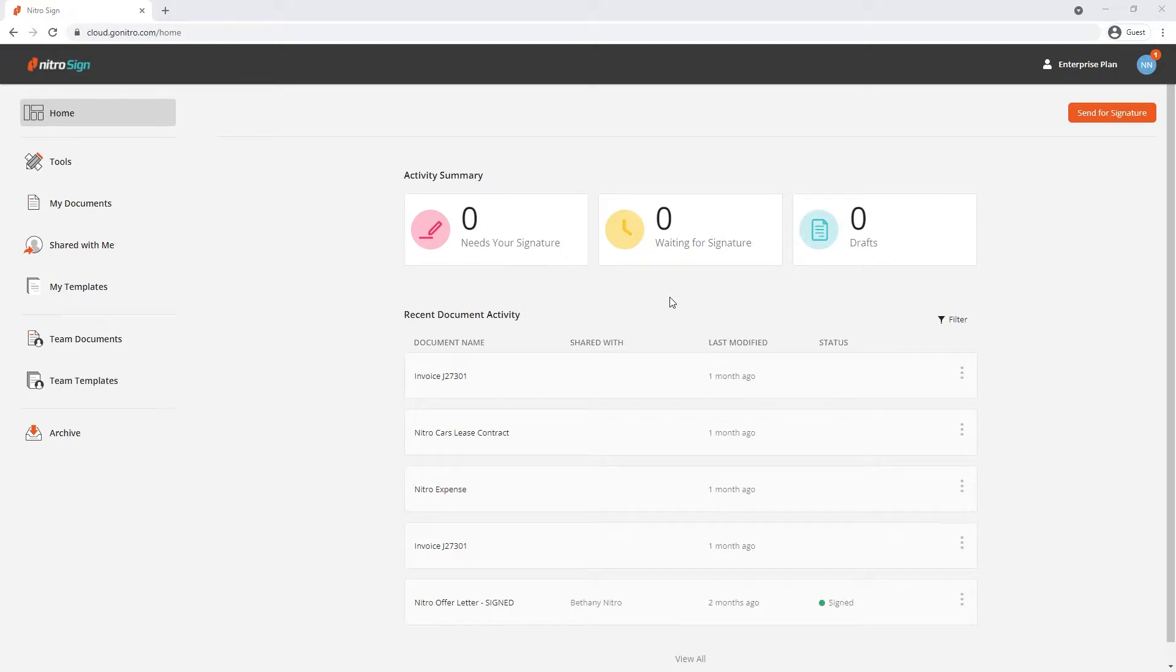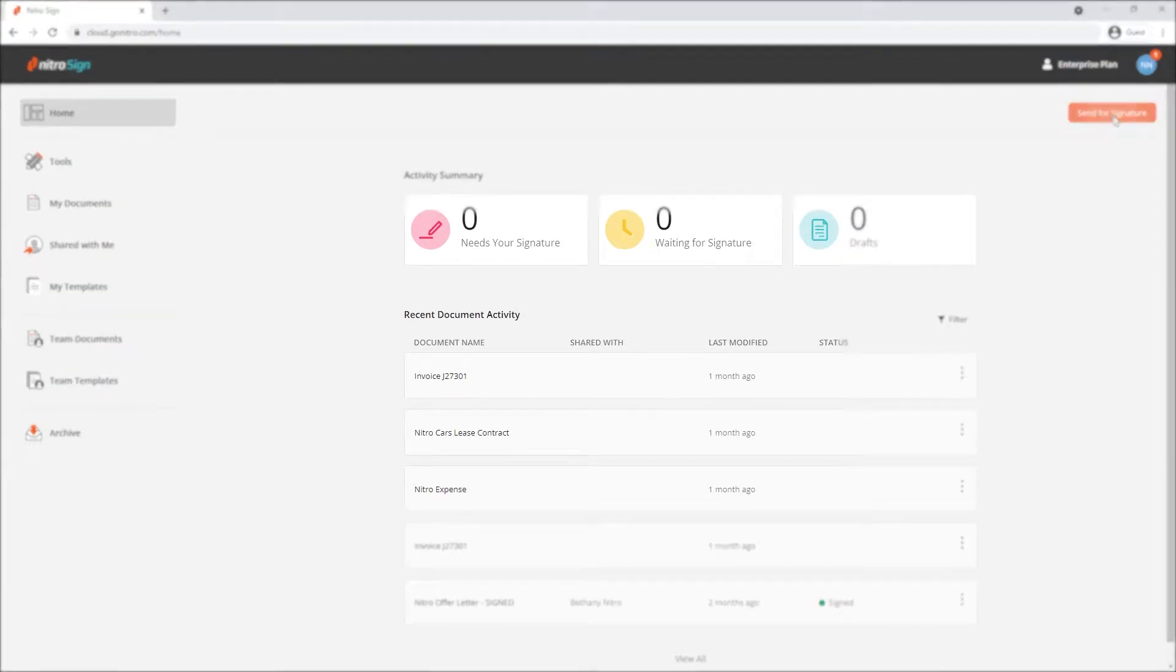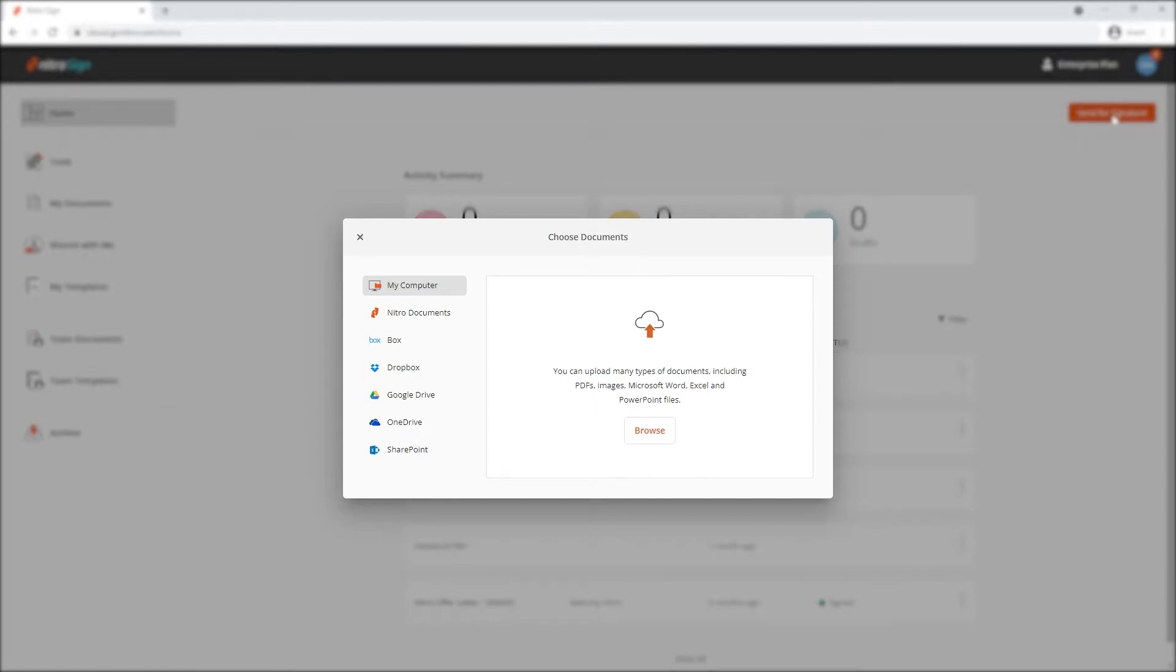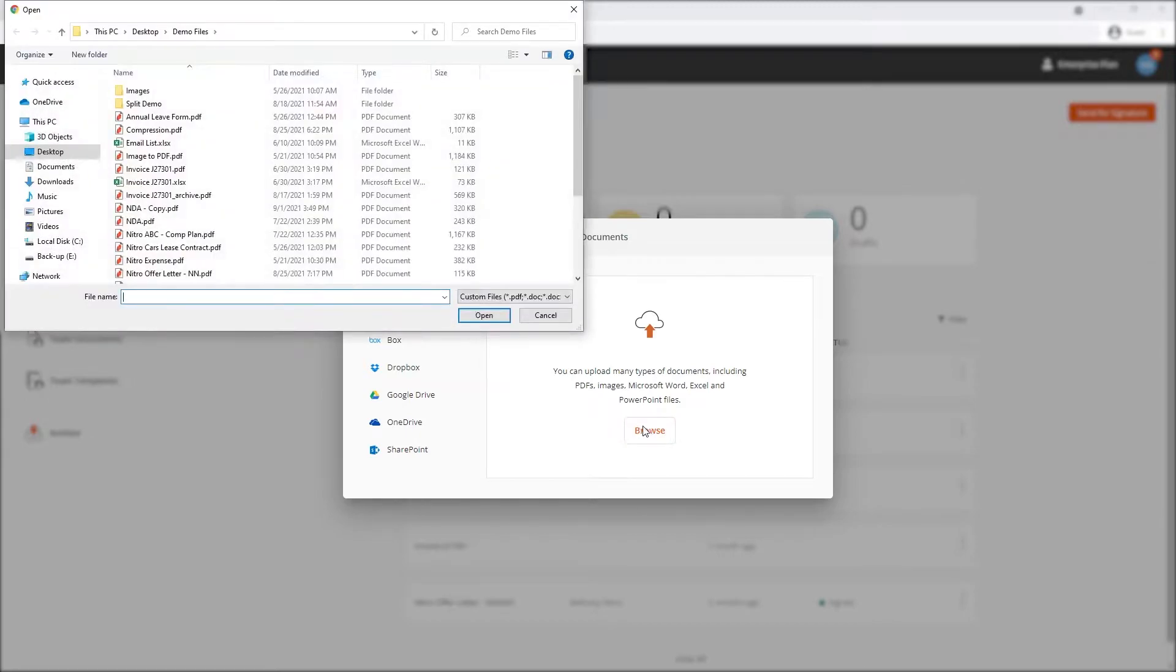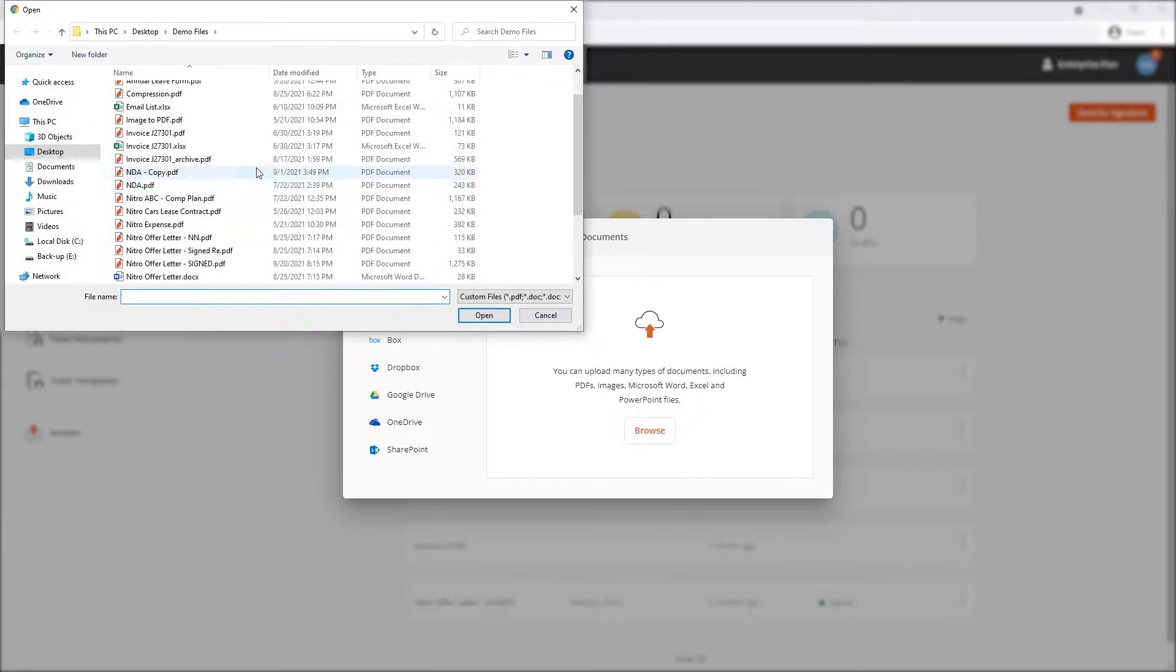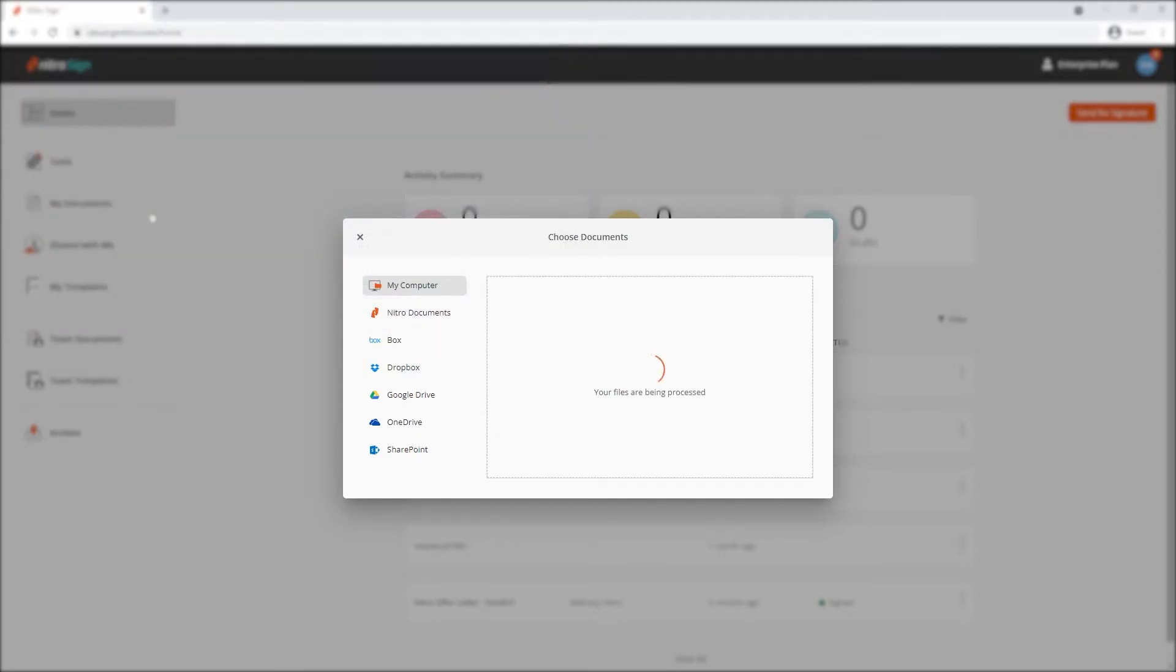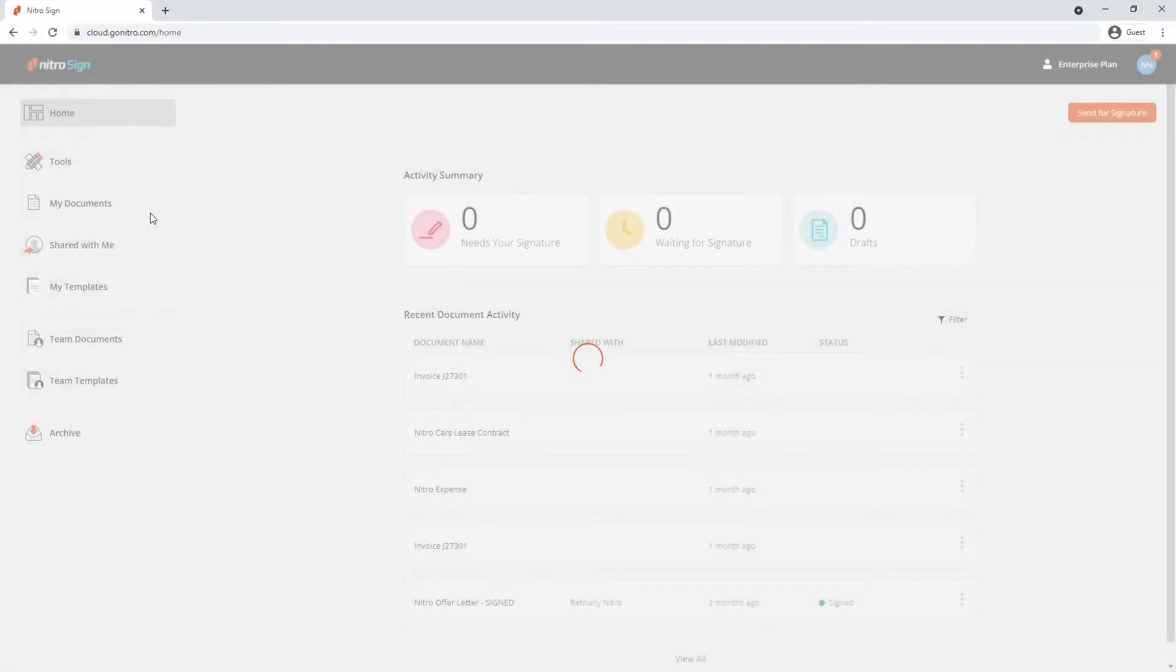Begin by clicking send for signature to start uploading our documents into NitroSign. We'll be given the option to choose a document from our computer or popular storage platforms such as Box, Dropbox, Google Drive, OneDrive and SharePoint. Keep in mind that NitroSign supports not only PDF documents but Word, Excel, PowerPoint and image files as well. In this example, I'll be uploading a document from my local machine.